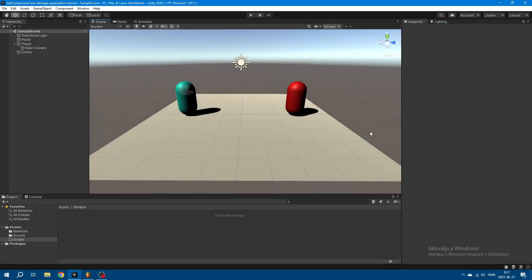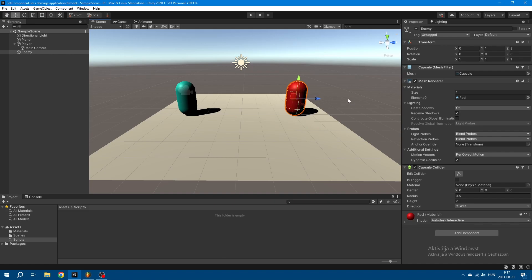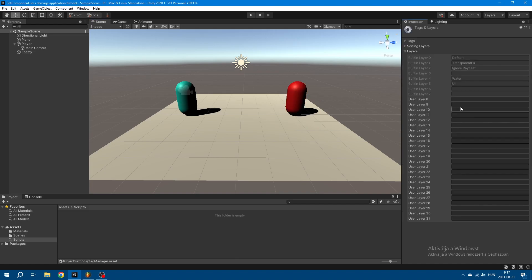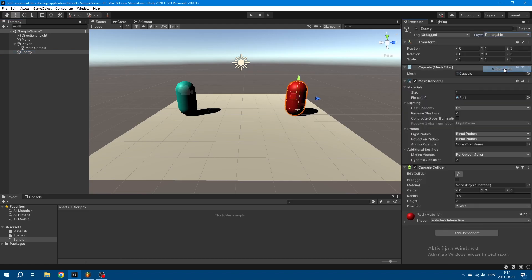Here in Unity I've created a fresh sample scene which just has a player and an enemy character. The important thing is that the enemy should have a collider on it. The first thing we're going to do is go to Layer, Add a Layer, and I'm going to call it Damageable, and we're just going to apply that to the enemy. You'll want to apply this Damageable layer to anything in your scene that is damageable.